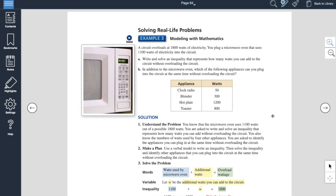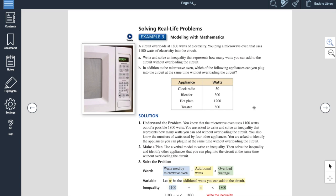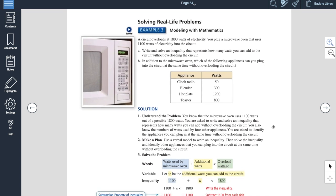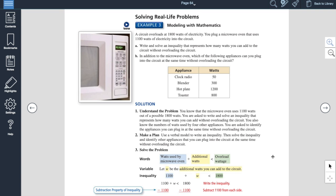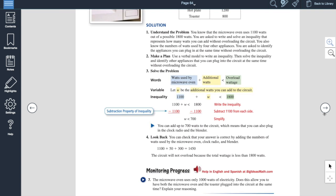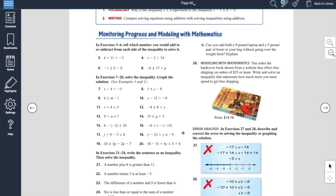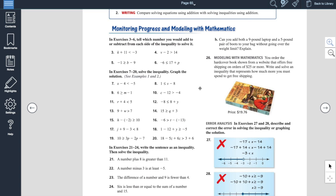They also walk you through a real-life type problem — we did this exact same one in class. You can walk through it and check out the tutorial with that blue arrow. Then the next page over is your assignment for 2.2. I'm going to assign quite a few of these problems where it's going to have you solve the inequality and graph your solution. You always want to have the variable on the left side of the inequality — I'll show you that on the whiteboard today.